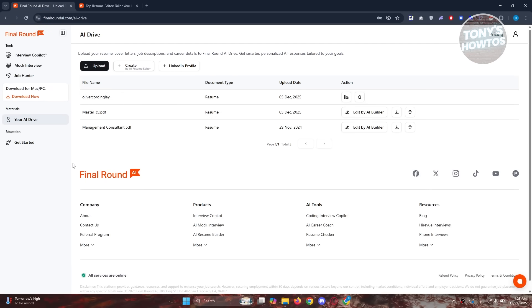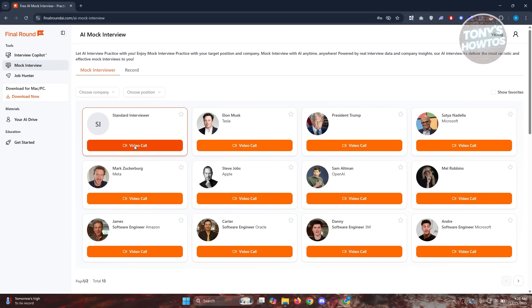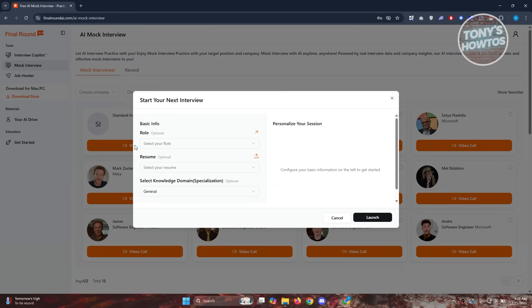Once you've done that, we want to proceed with the mock interview. I'm assuming you already did that, so let's click on mock interview again and click on video call. Now in here, you need to fill out some basic info.